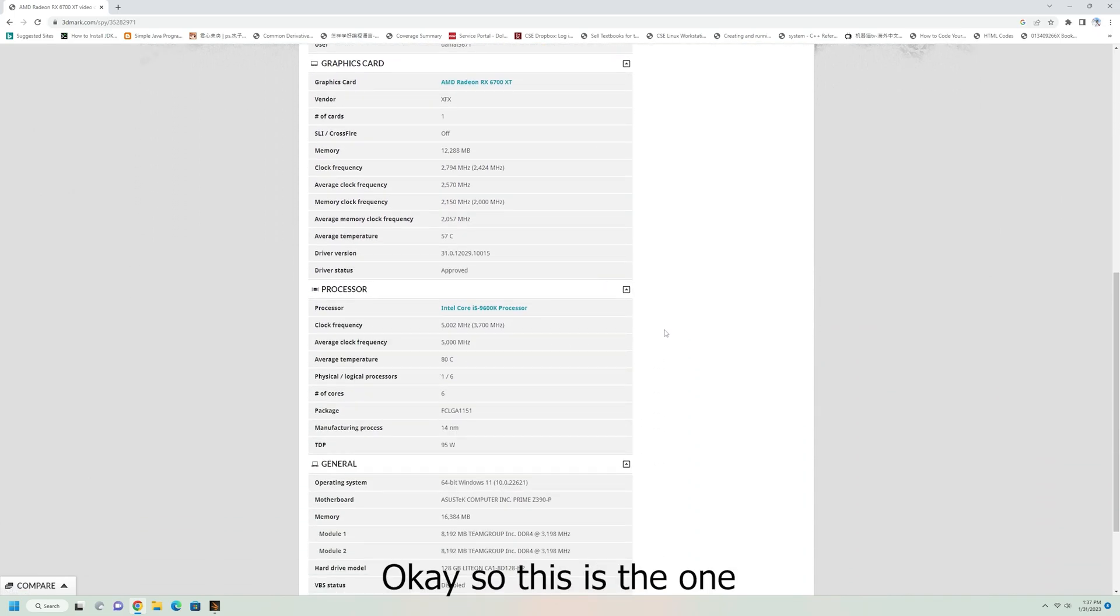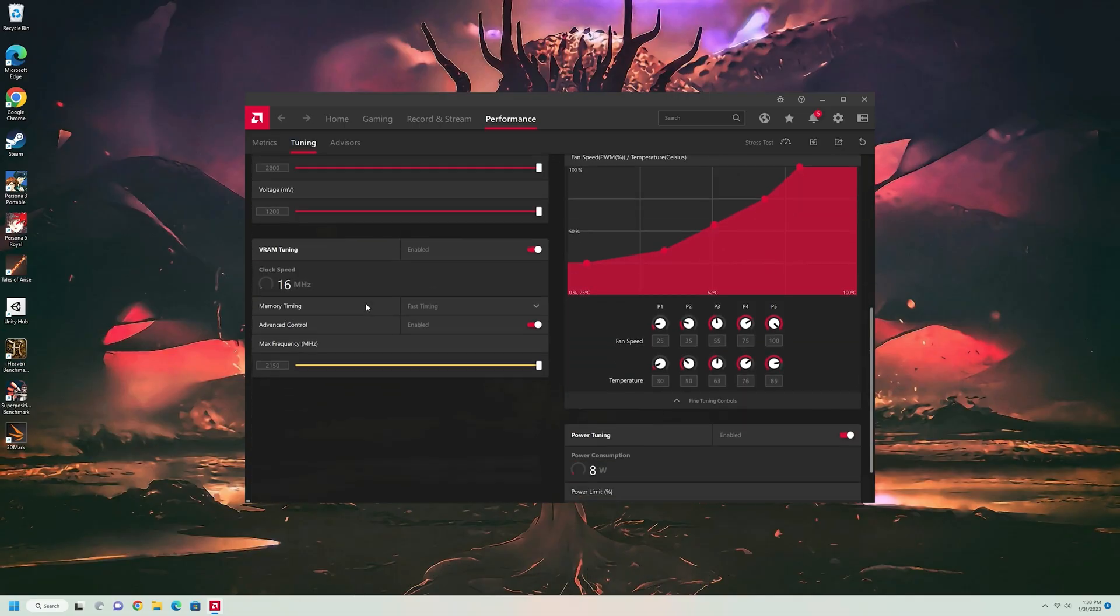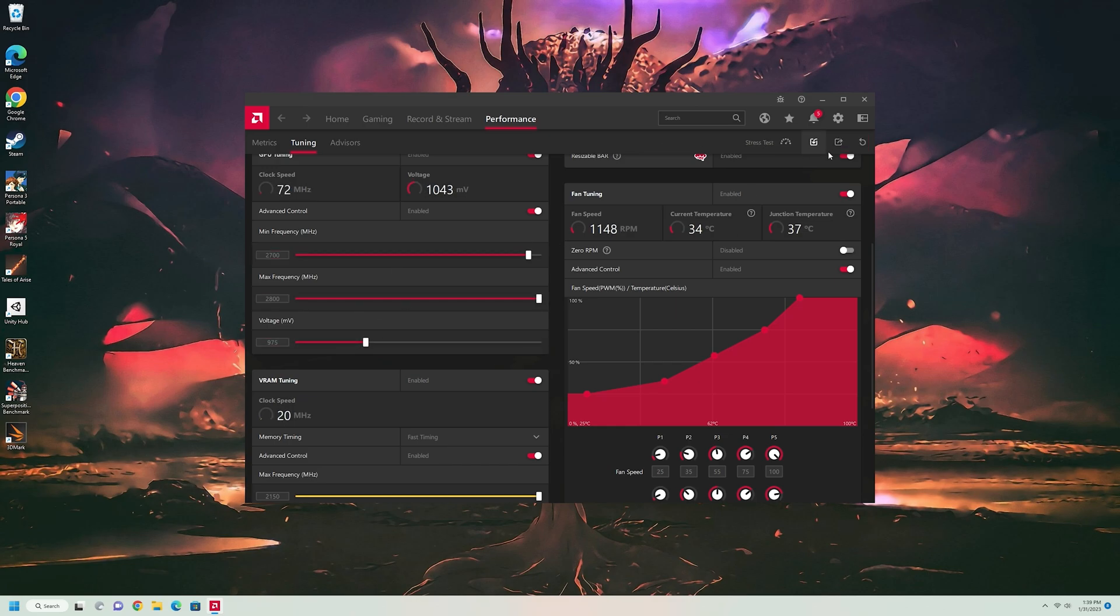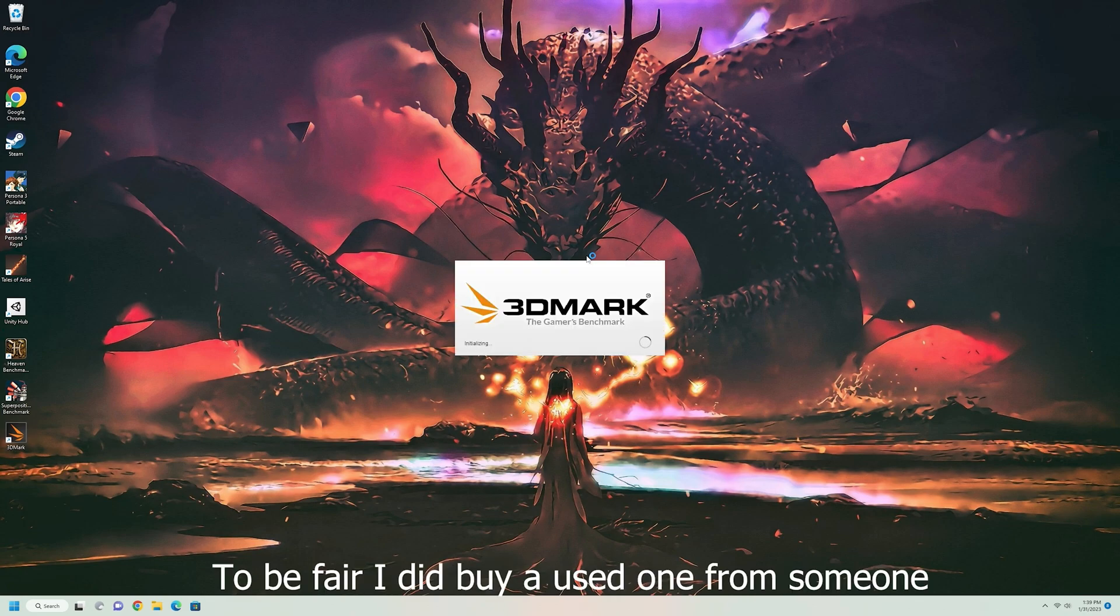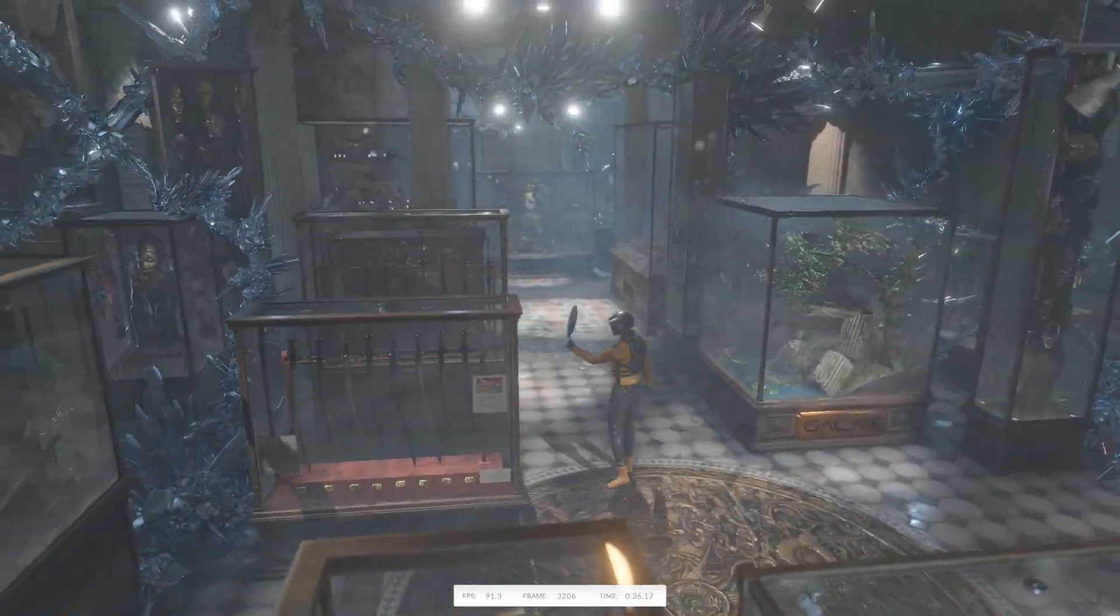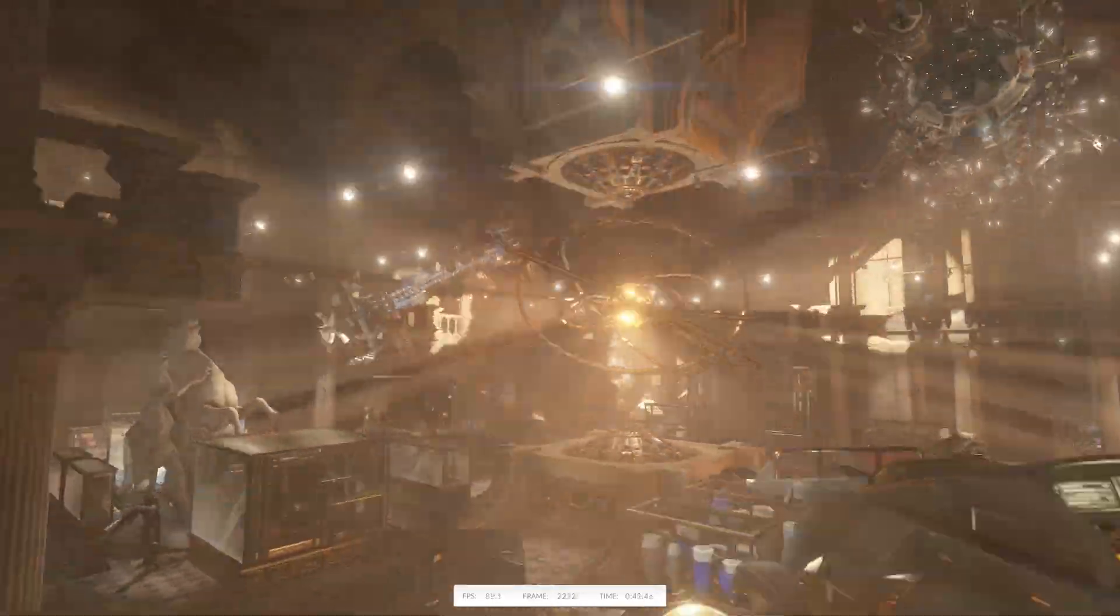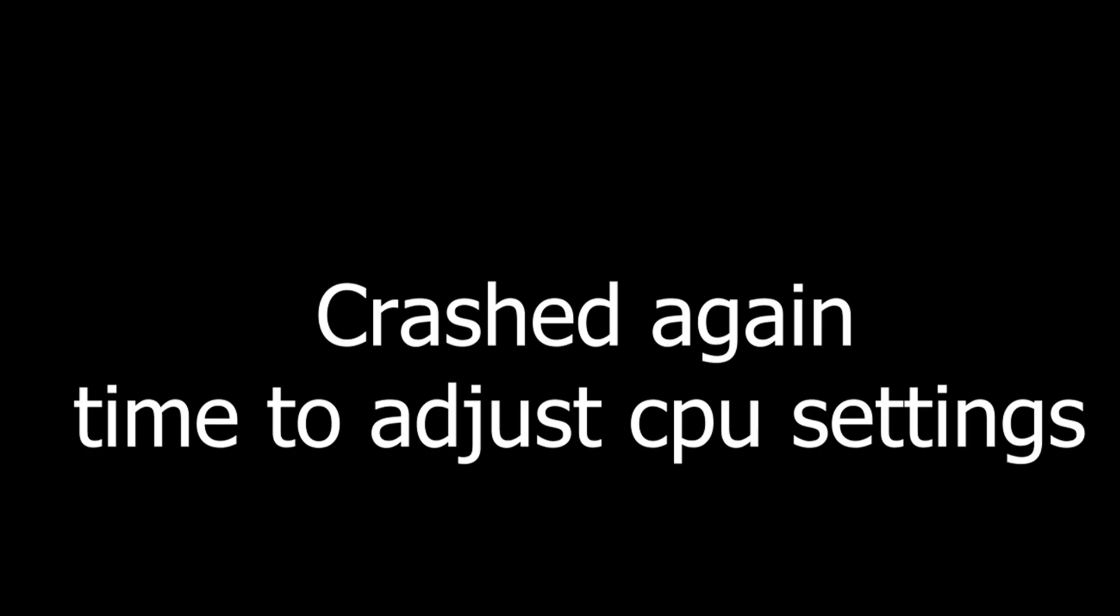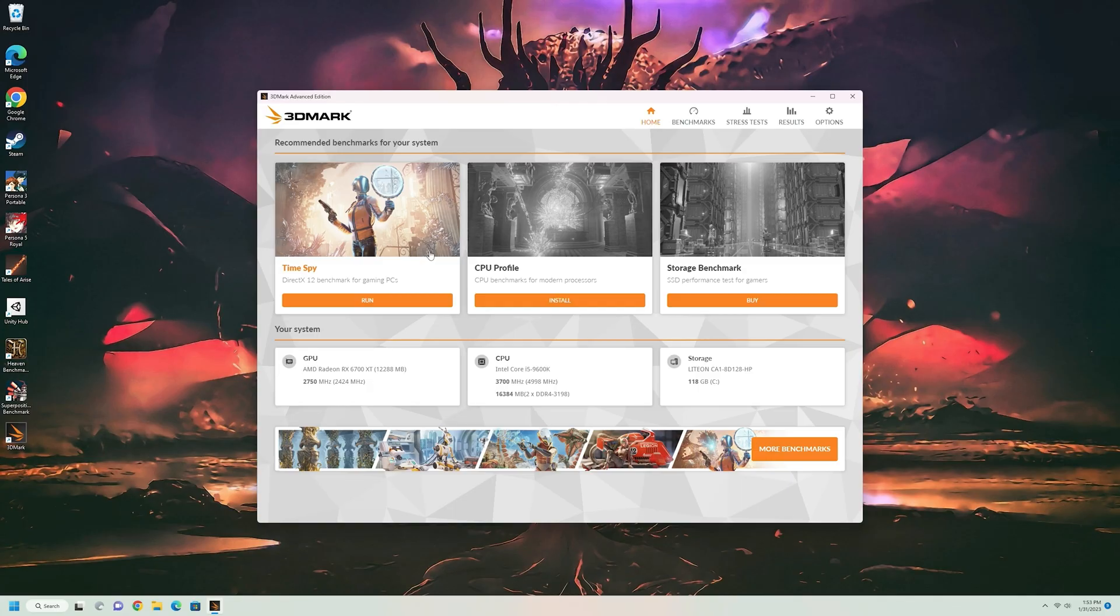Okay, so this is the one. Average temperature, 80. Oh, that's good. But we can probably reduce the voltage, get a little bit higher score. So, let's see what numbers we can get with this configuration. Alright, all it's got to do is run.